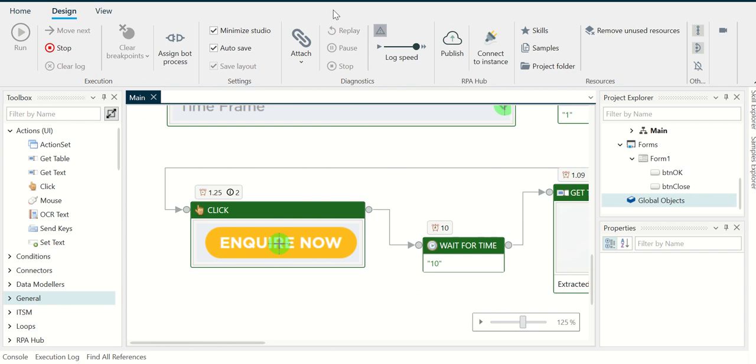And again, this requires installing RPA Desktop Design Studio from the ServiceNow platform. Thank you for watching, this is Anil.